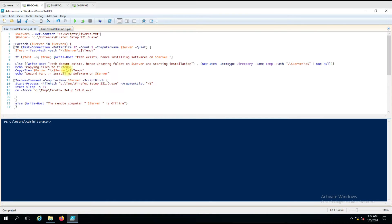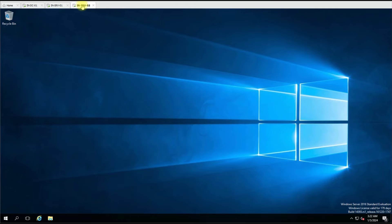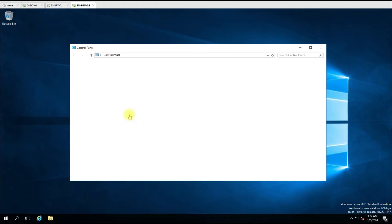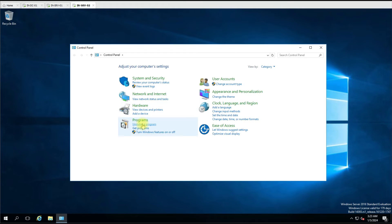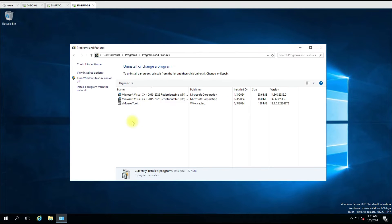Hello everyone, welcome to another video. In this video we are going to install Firefox silently on multiple remote computers. In our lab we have a domain controller and two servers where we are going to install Firefox. Let me show that nothing is installed on both computers.